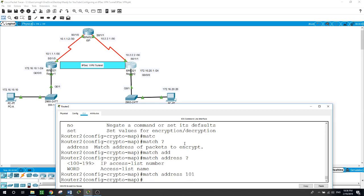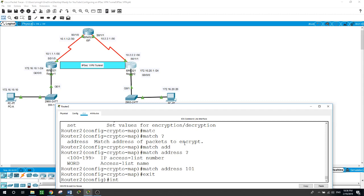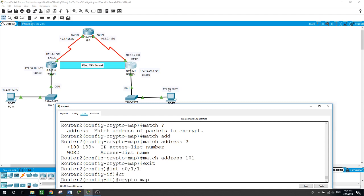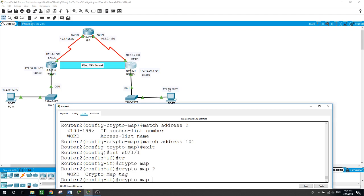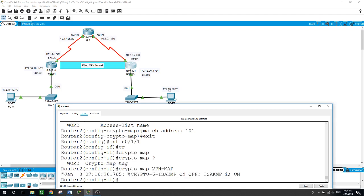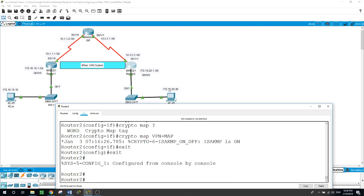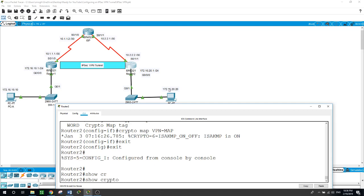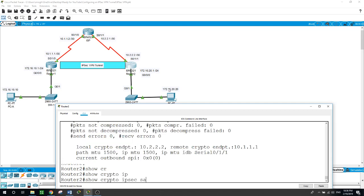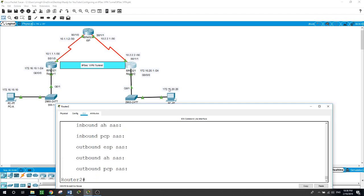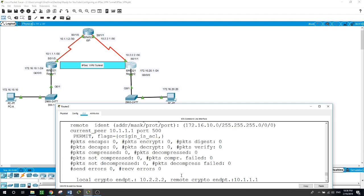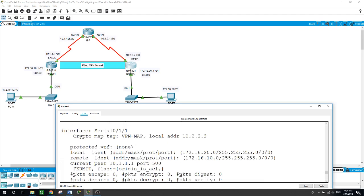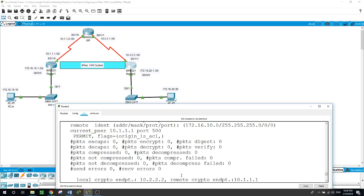Now to match, we want to match the address of the access list we created, 101. Now it's time to apply it to the interface, interface serial 0/1/0. Crypto map VPN-map. Exit here. So let's check everything we configured here.